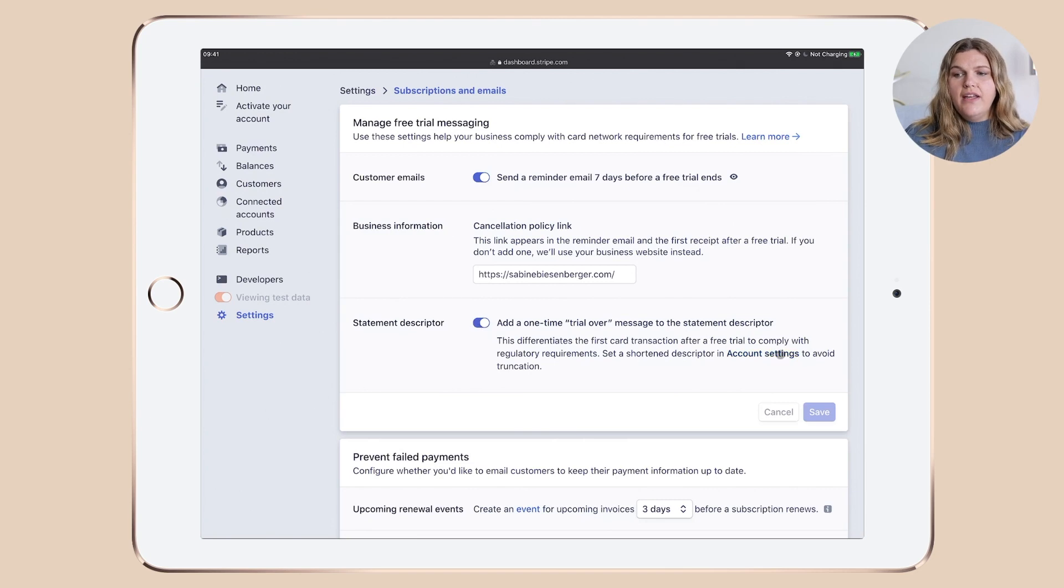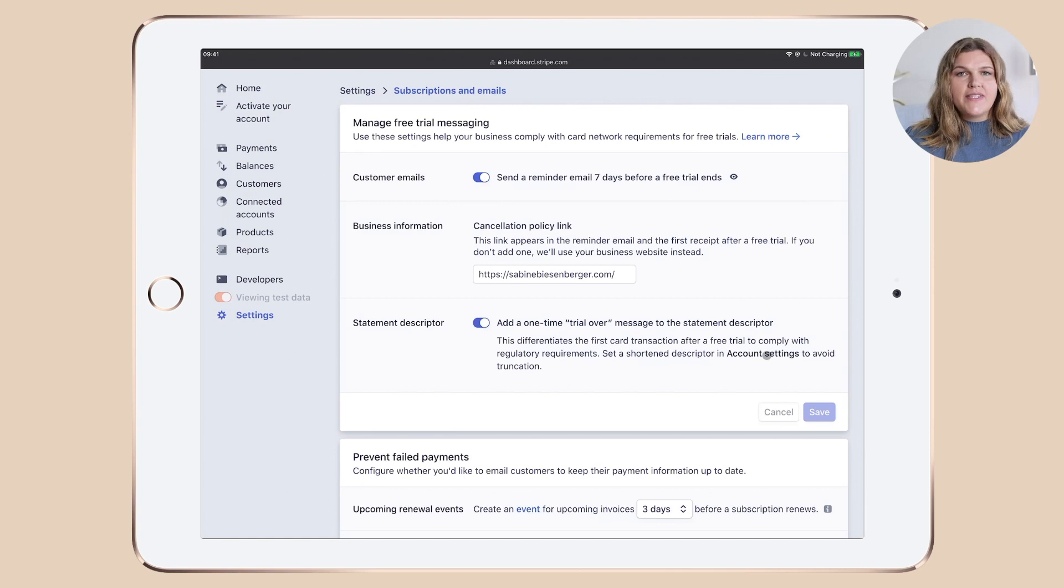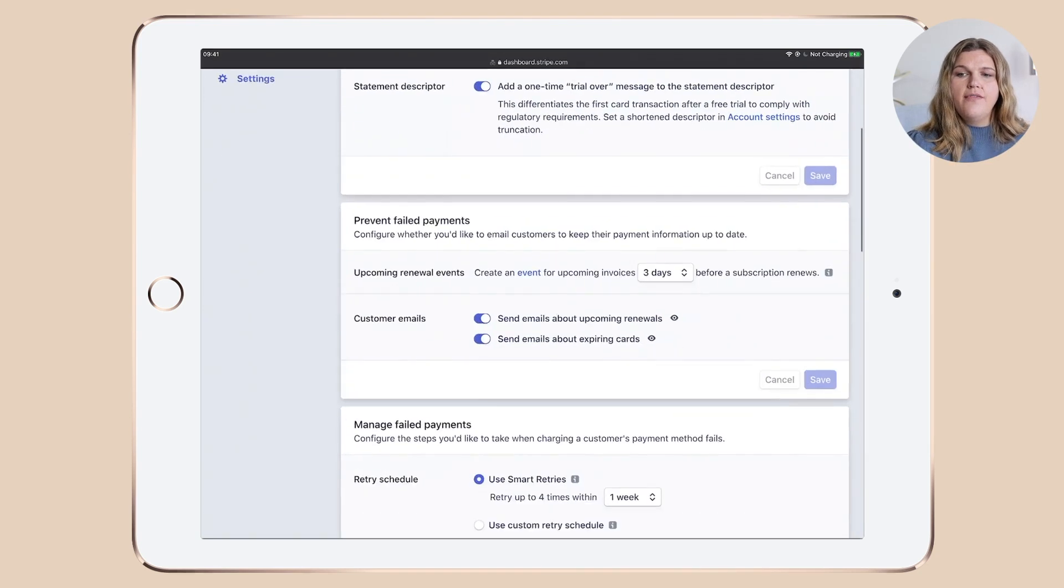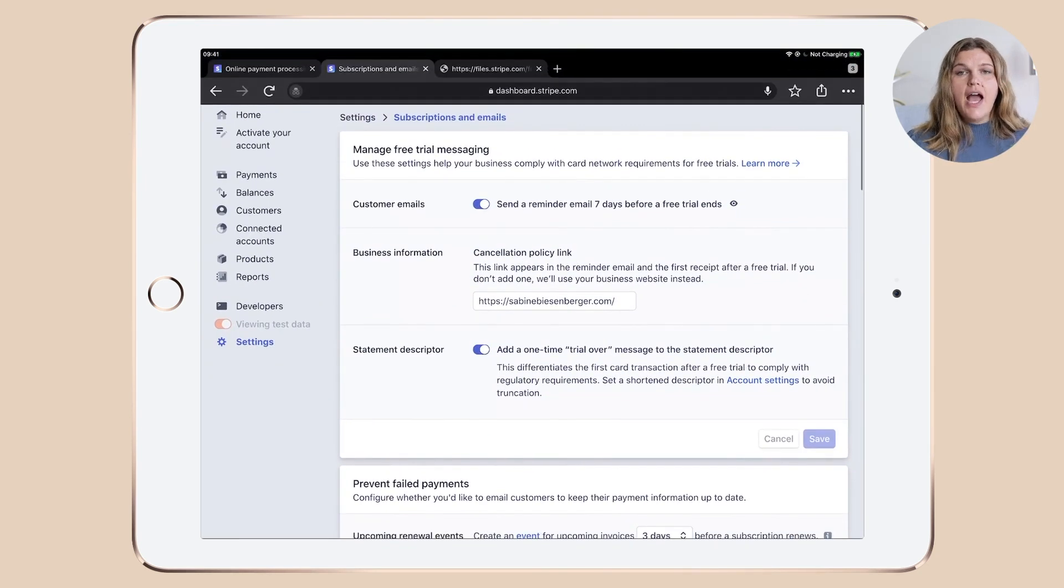I included business information, a policy cancellation link under here, and I've updated my statement description and enabled it. Again, if you need to update it or have a look, just click account settings and you can get it done there.